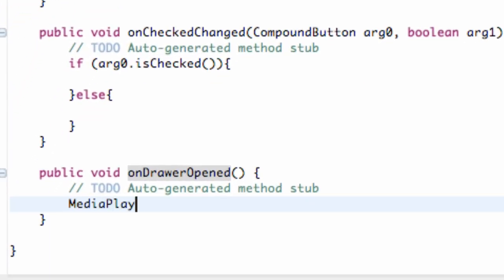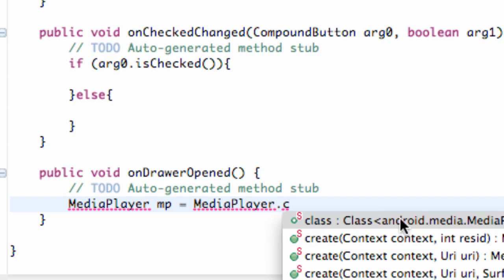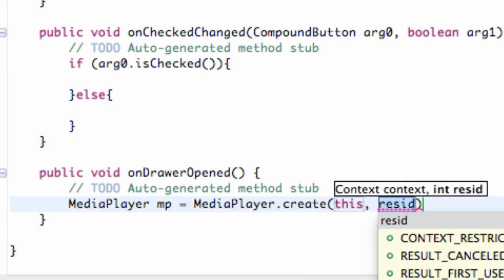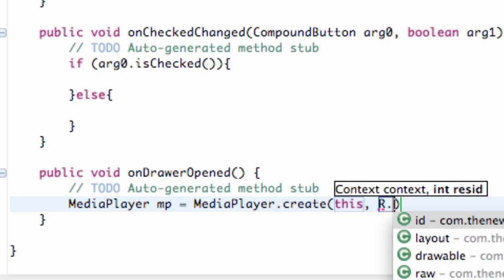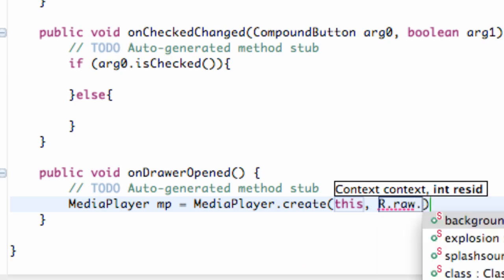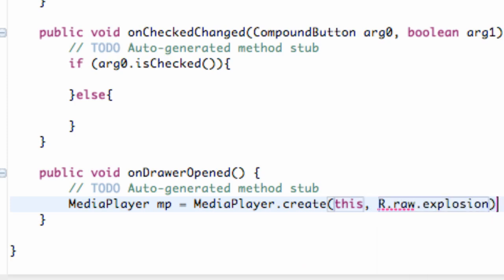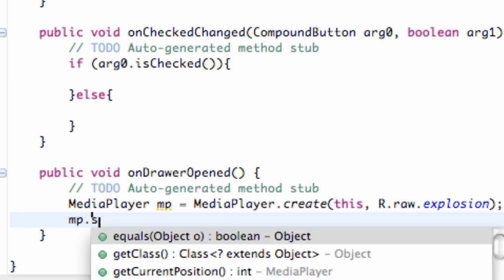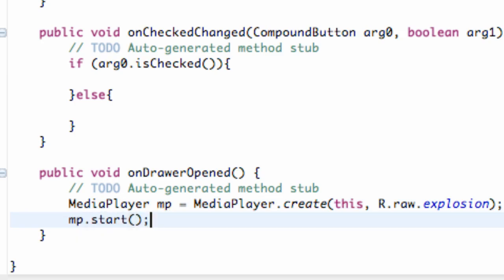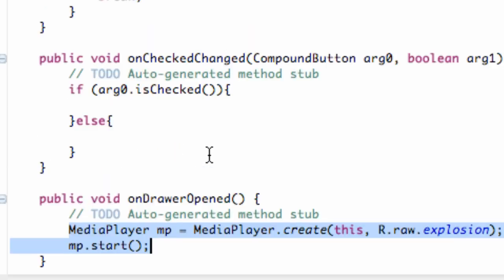So now we can just do something like mediaPlayer mp equals mediaPlayer.create, and context this for class idr.raw.explosion. And then we're just going to do mp.start. So now when our drawer closes, it's going to start an explosion noise that we have in our resources.